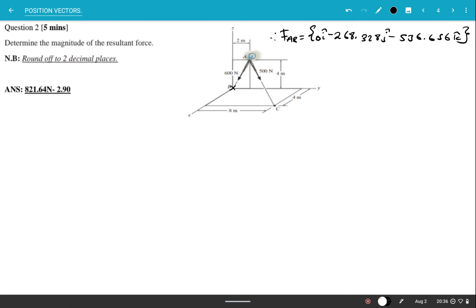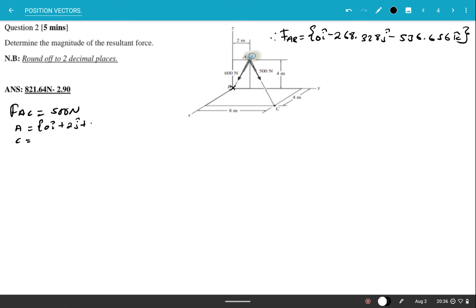Force AC has a magnitude of 500 Newtons. Position A is (0i + 2j + 4k) as found earlier. Position C, moving from the reference, is four steps in i and eight steps in j, giving us (4i + 8j + 0k).